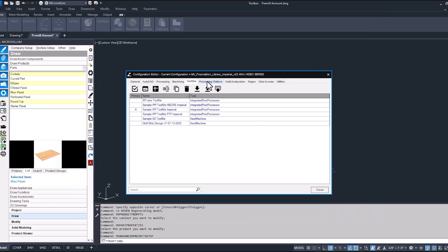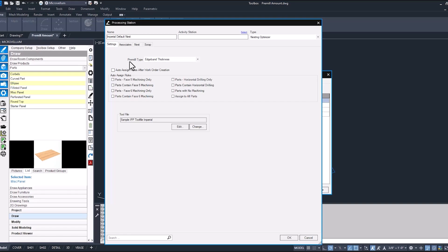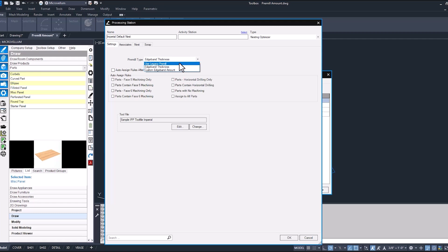Now let's take a look at the processing station that we're going to use when we process this part. Under the settings we have our pre-mill type. Currently I have it set to just the edge band thickness but we have the option to use legacy pre-mill or custom edge band amount.